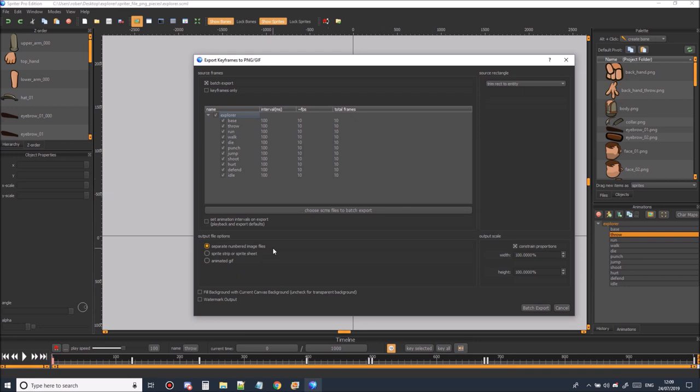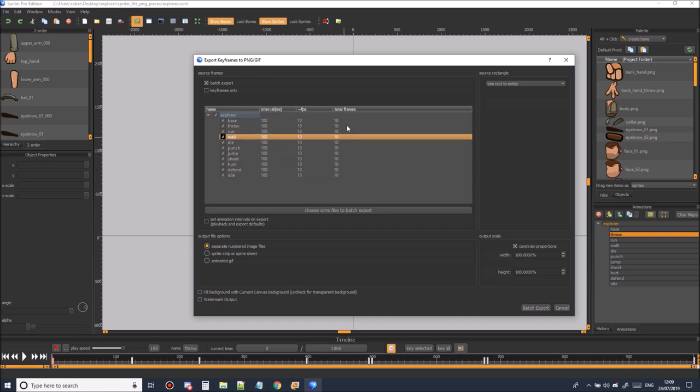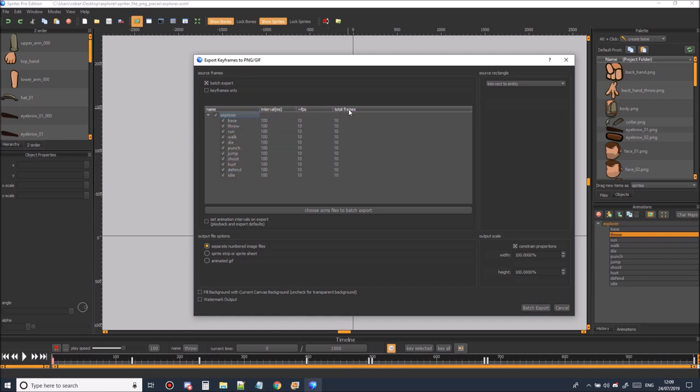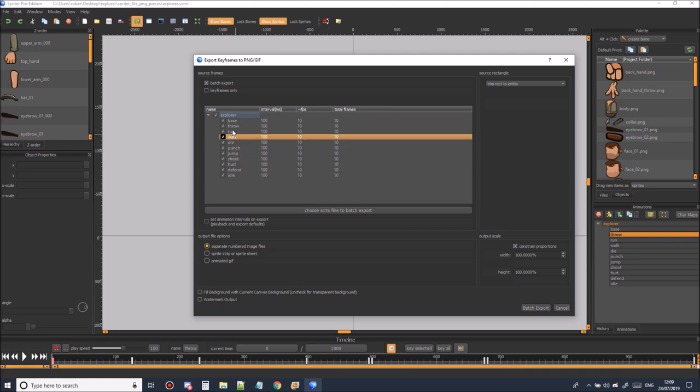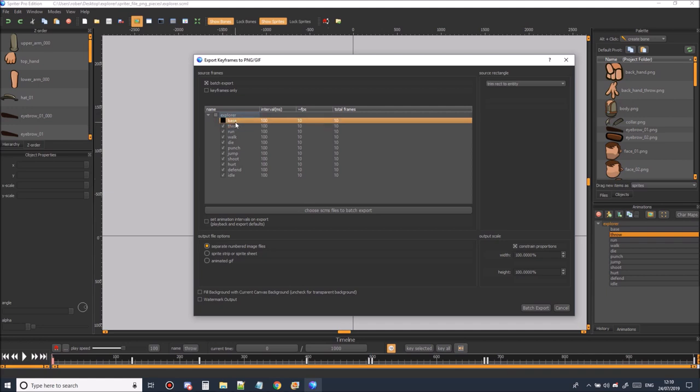Now that that's set we can decide how many frames we want in each animation. We can do that using this panel up here. Total frames in the total frames column. We don't actually want the base animation because that's just the base character or the base puppet that you can use for making new animations. So let's unselect that. Let's check the frames then.